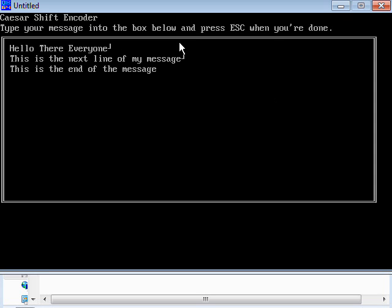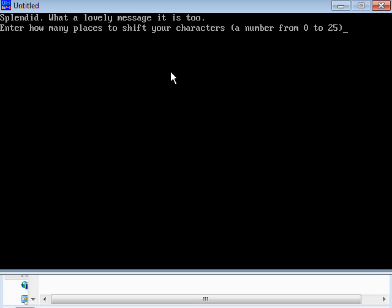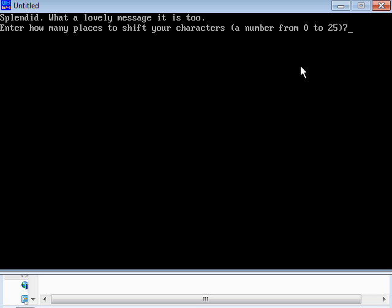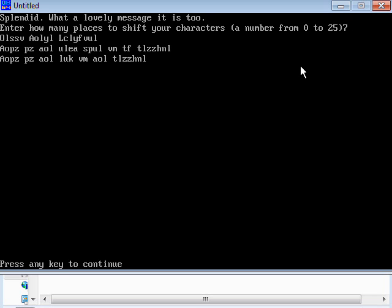And then I just have to hit the escape key and it will save that message. So it's got a little bit of text coming in here, it's splendid what a lovely message it is too. Enter how many places to shift your character. So I'm going to shift it seven places and then hit enter. And we can see that I've just printed out how it's translated my message for me after its seven place shift.